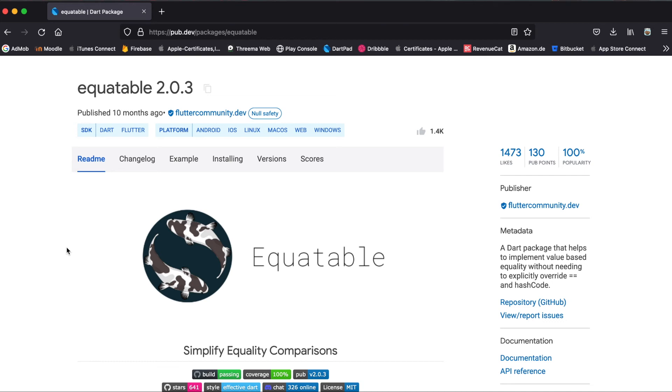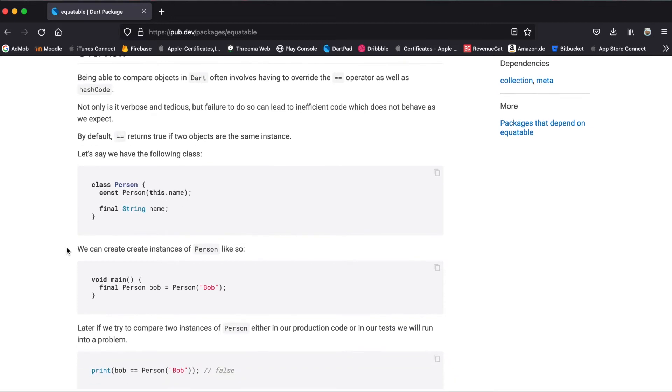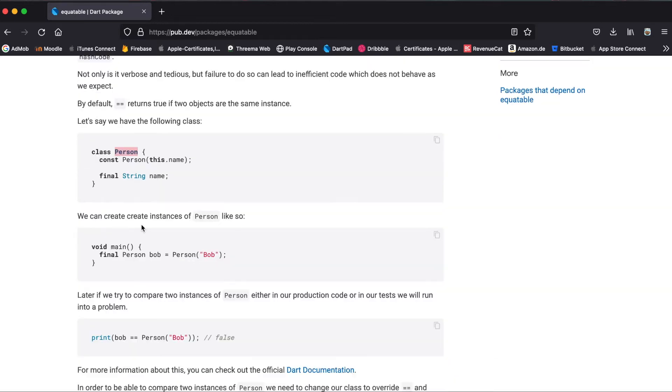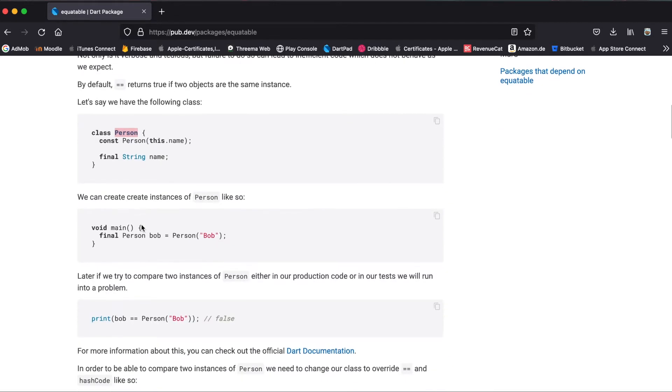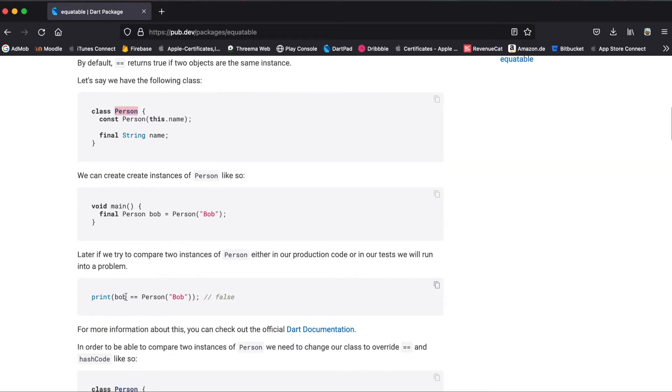In this tutorial I'm going to explain the Flutter package equatable. Normally when you want to compare two objects of the same type, for example in this case person, let's say you create a person object called Bob and then when you compare this with a new object the same as you defined already here, this gives you false.